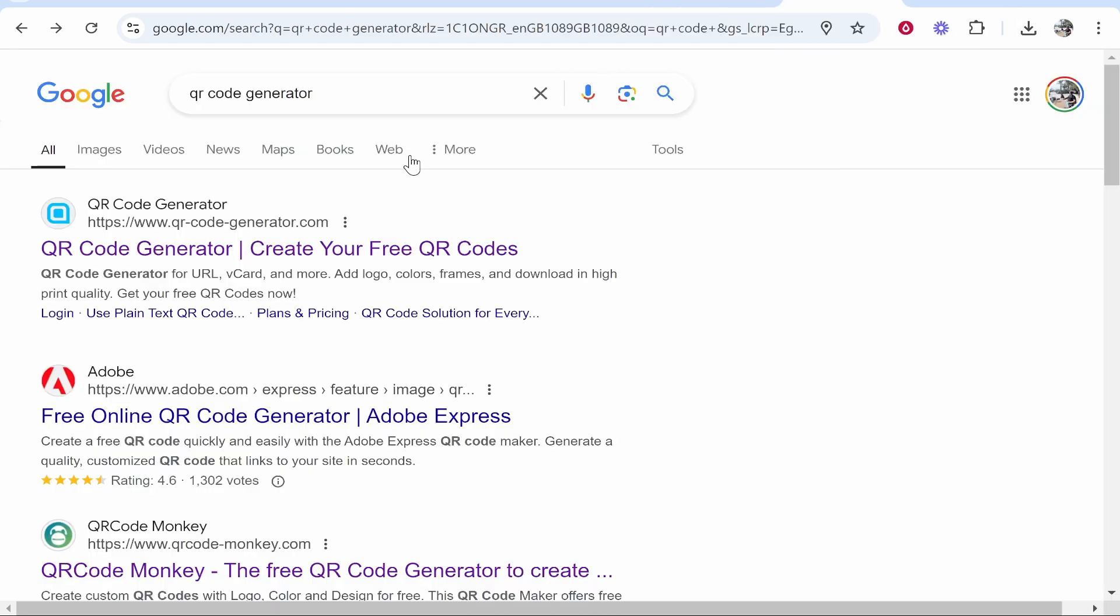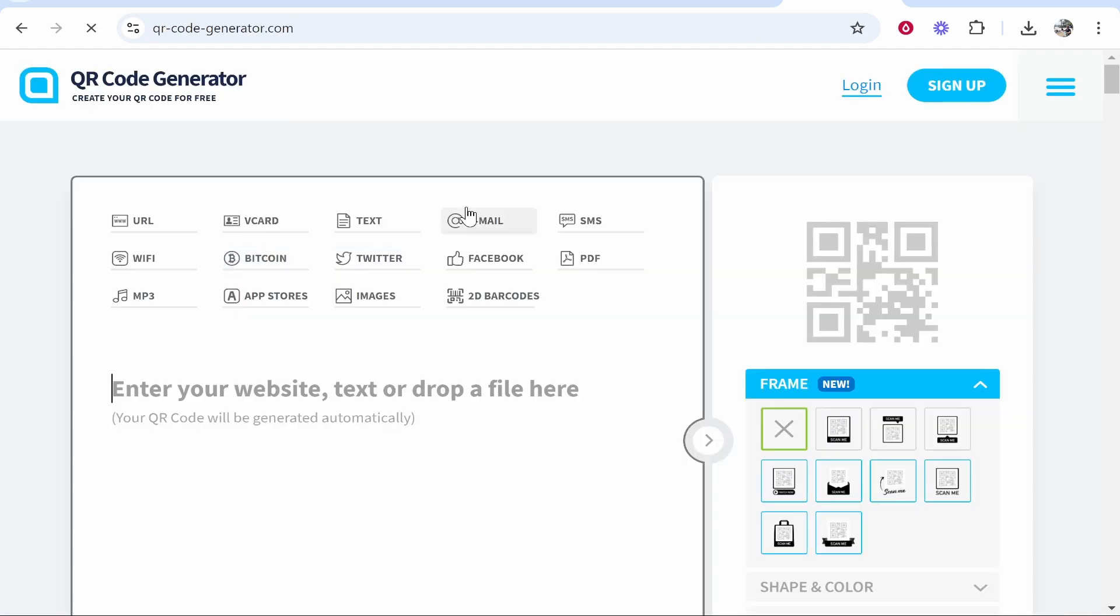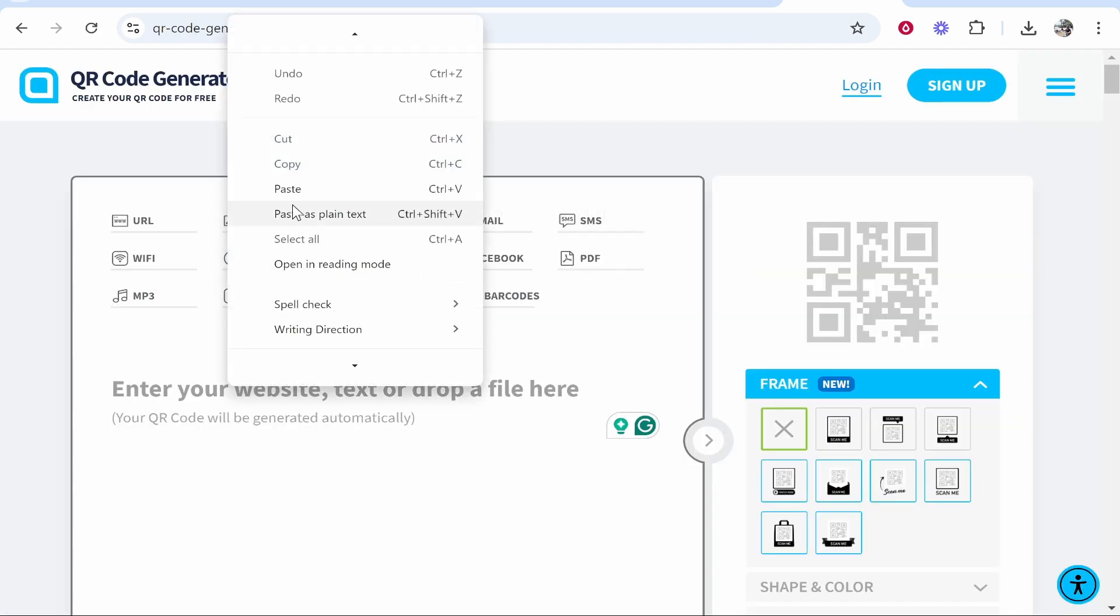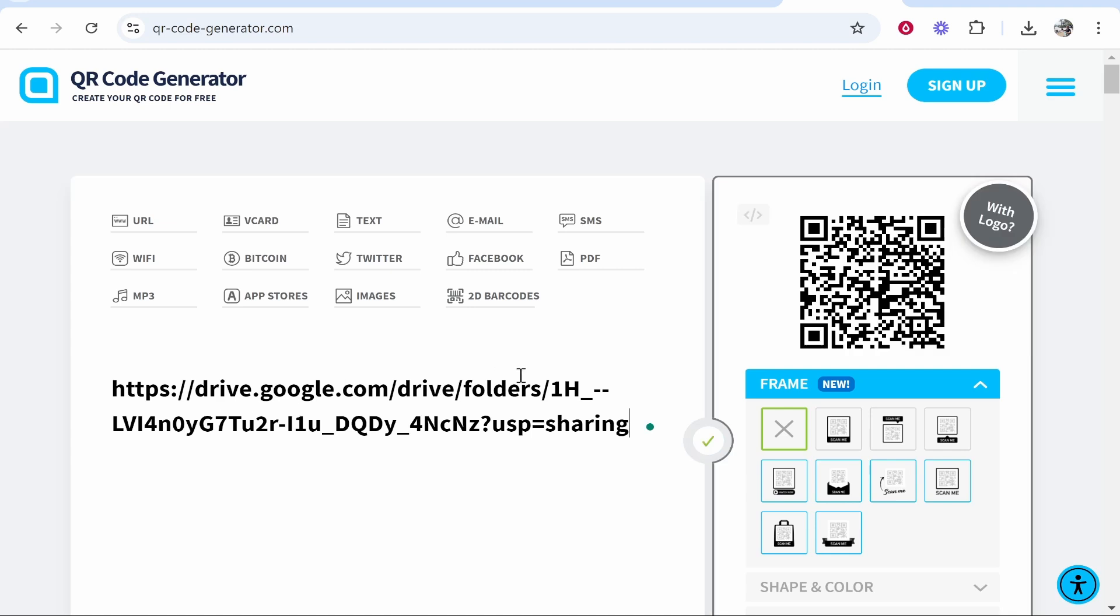Now let's go to Google and we'll type in QR code generator. Now there are many QR code generators you can use but I like to use this one, qr-code-generator.com. Go ahead and click on that and then paste in your link to your Google Drive folder.